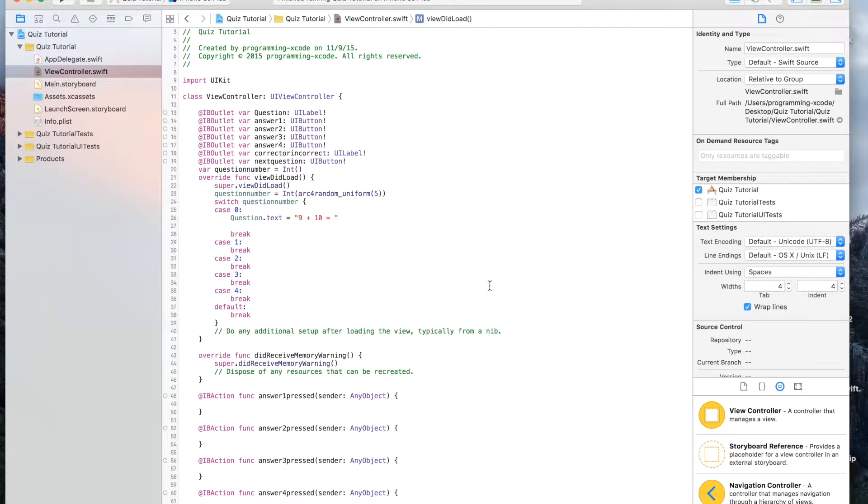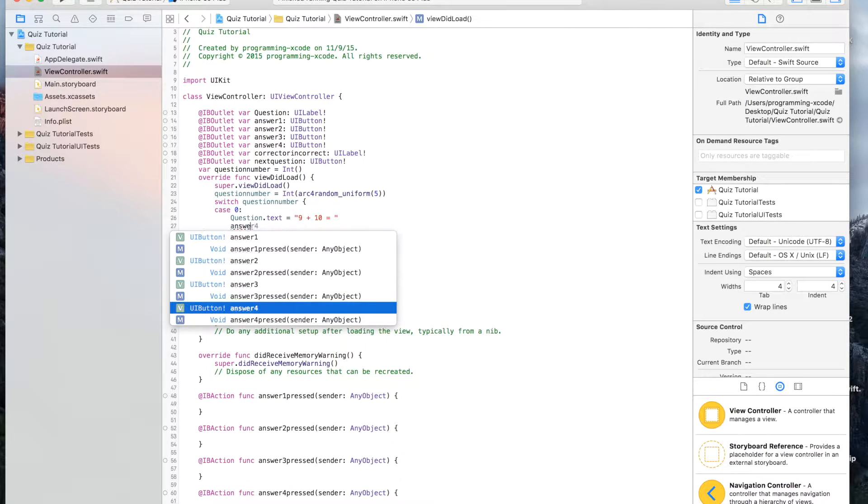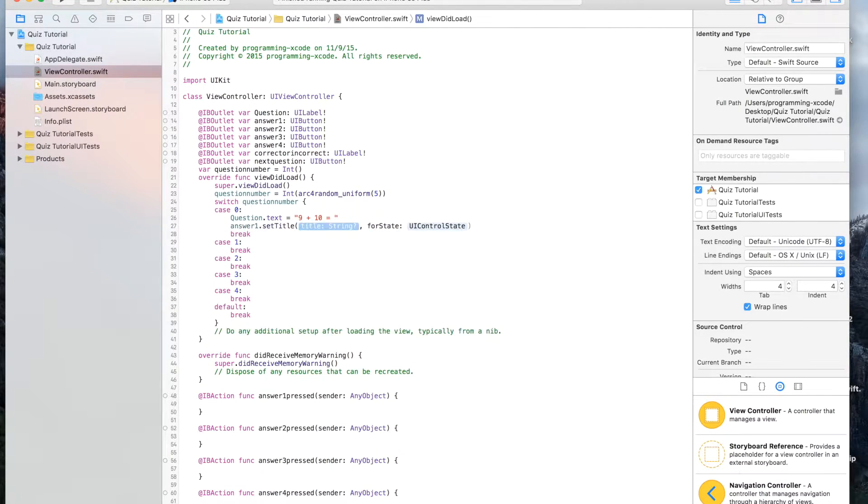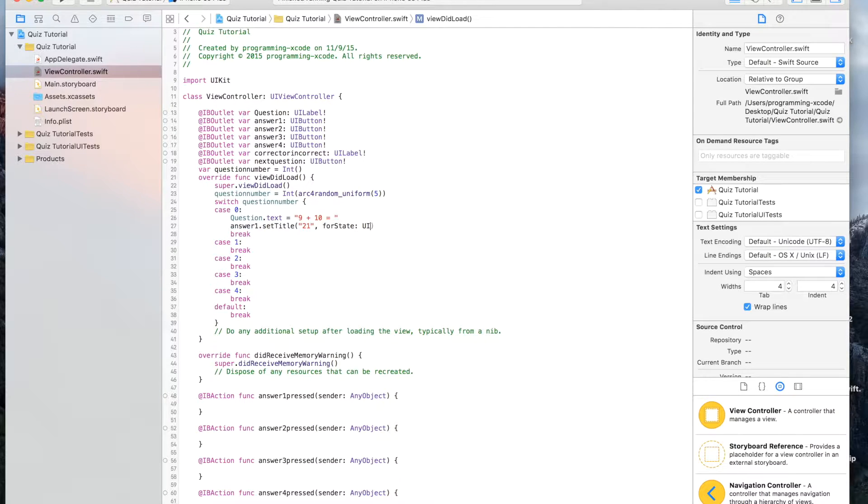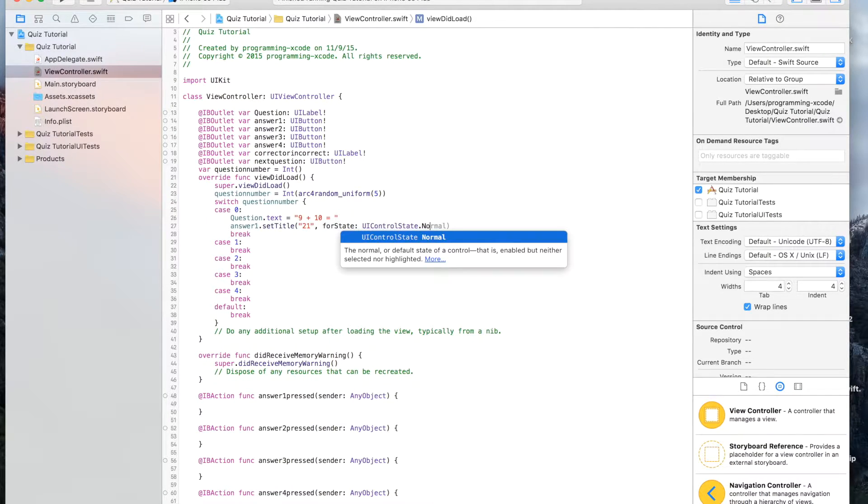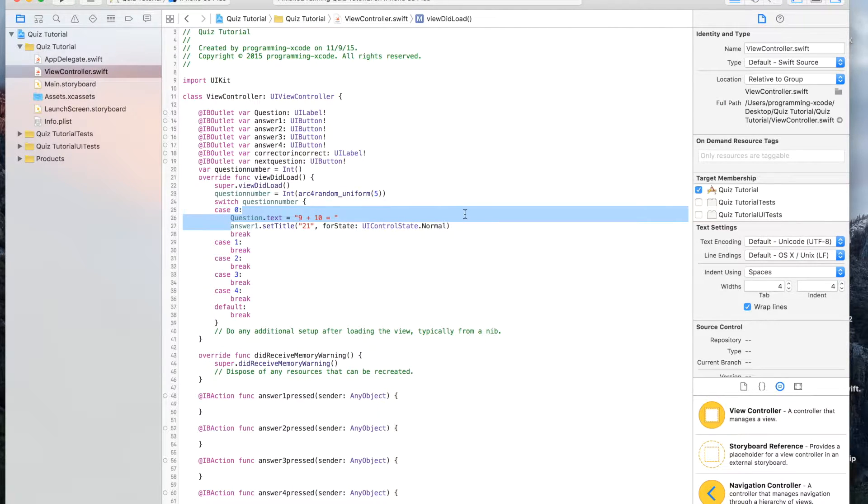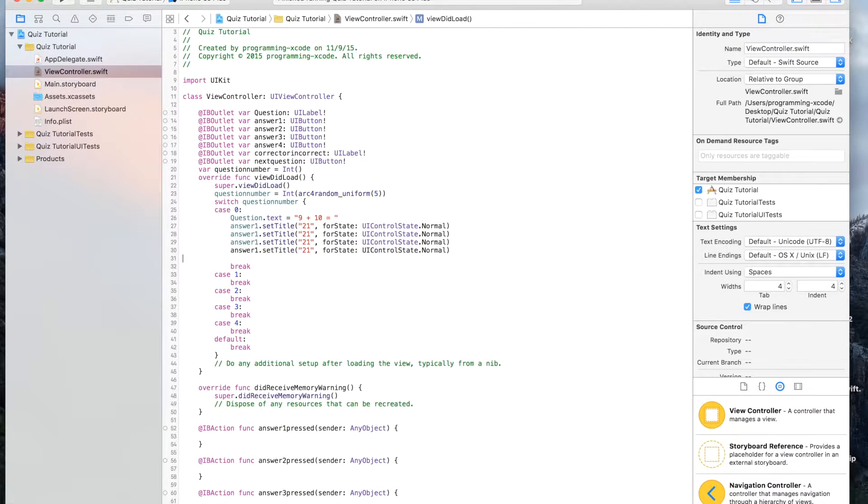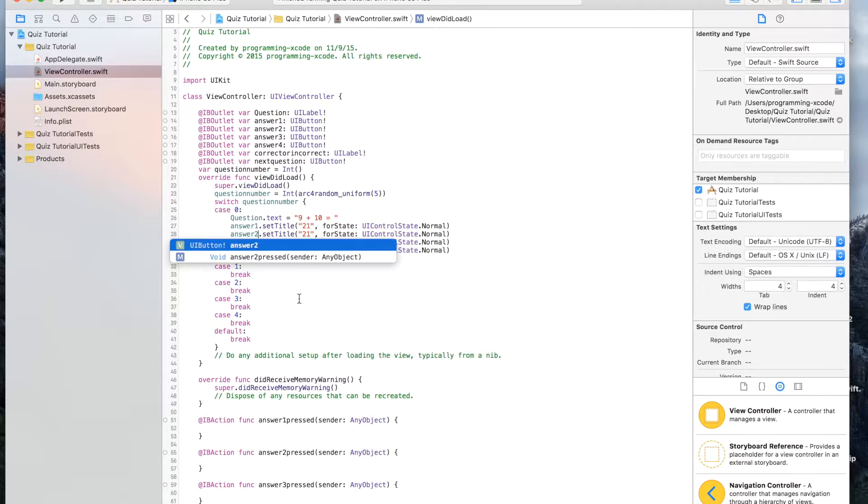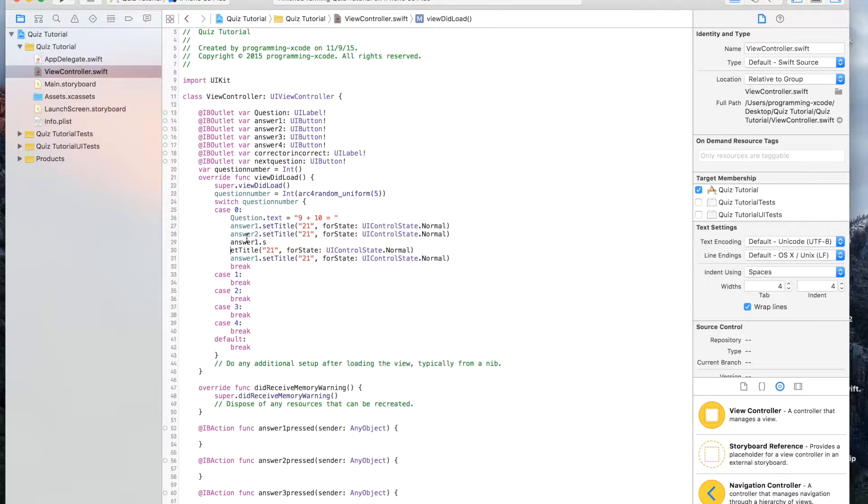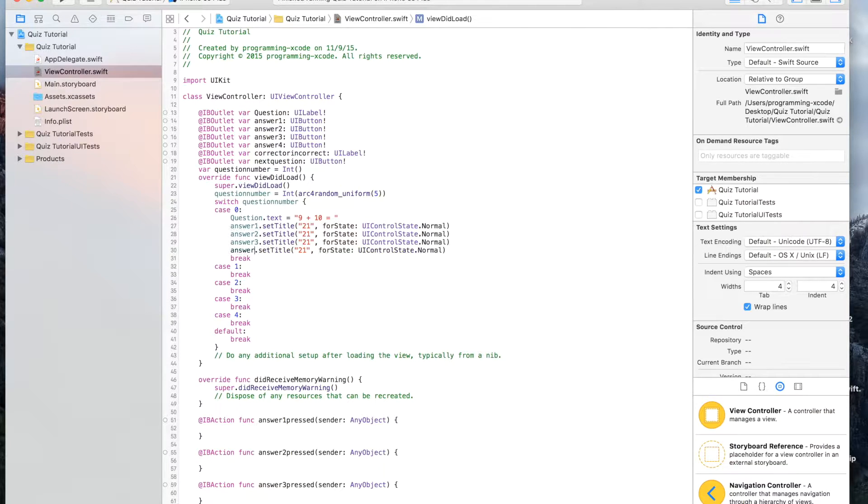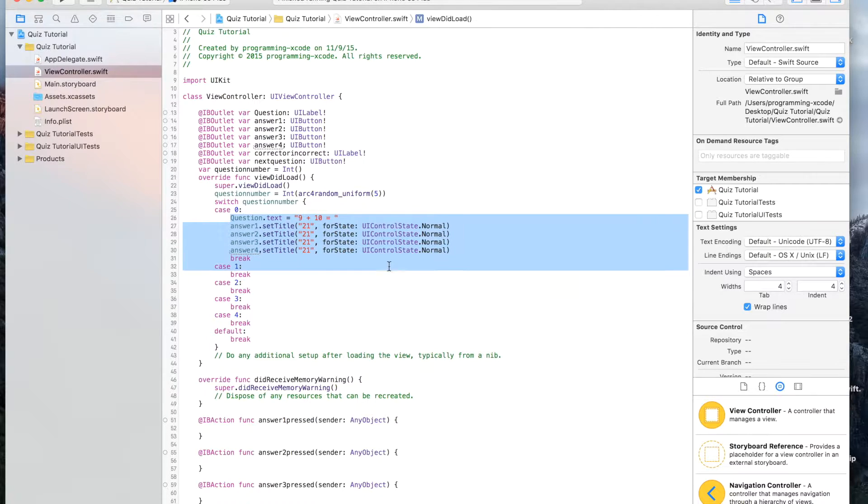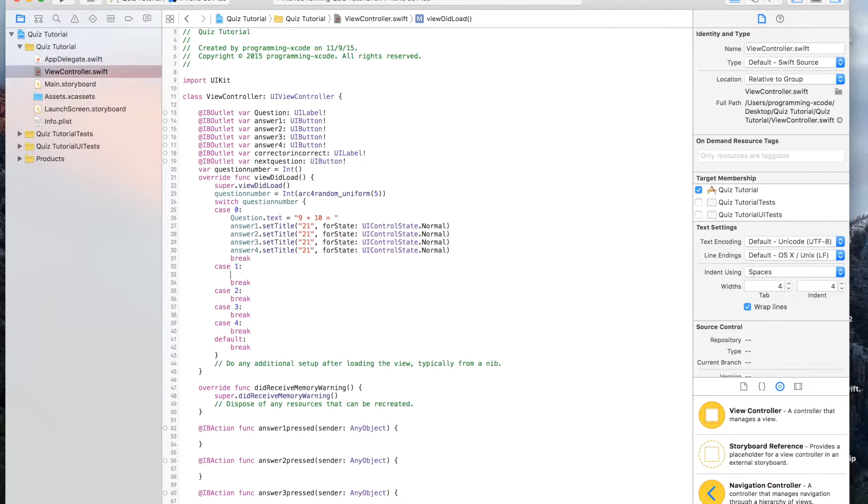Here we're going to say answer one dot set title, and the title will be the only one dot normal. We're going to copy this and paste it four times. This is going to be two, this is going to be three, this is going to be four.